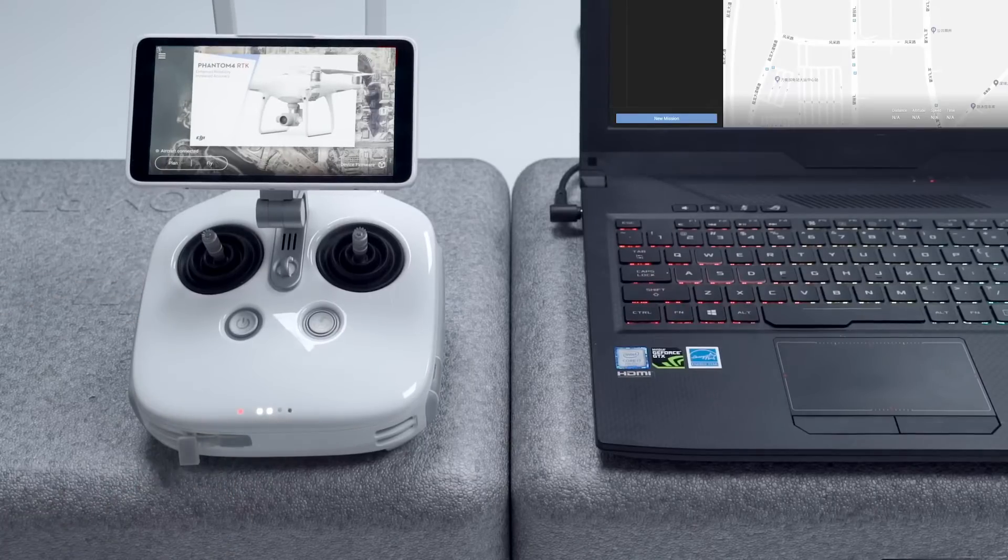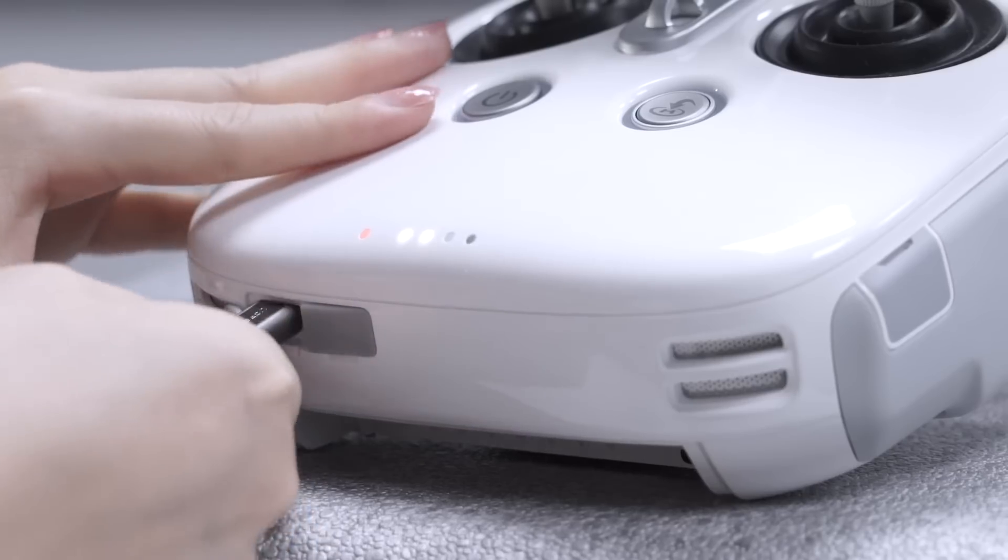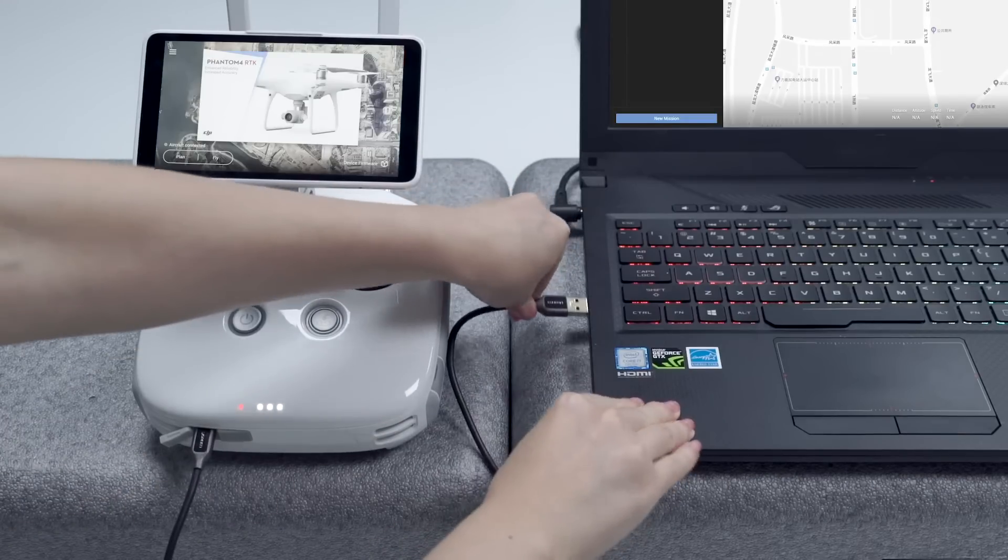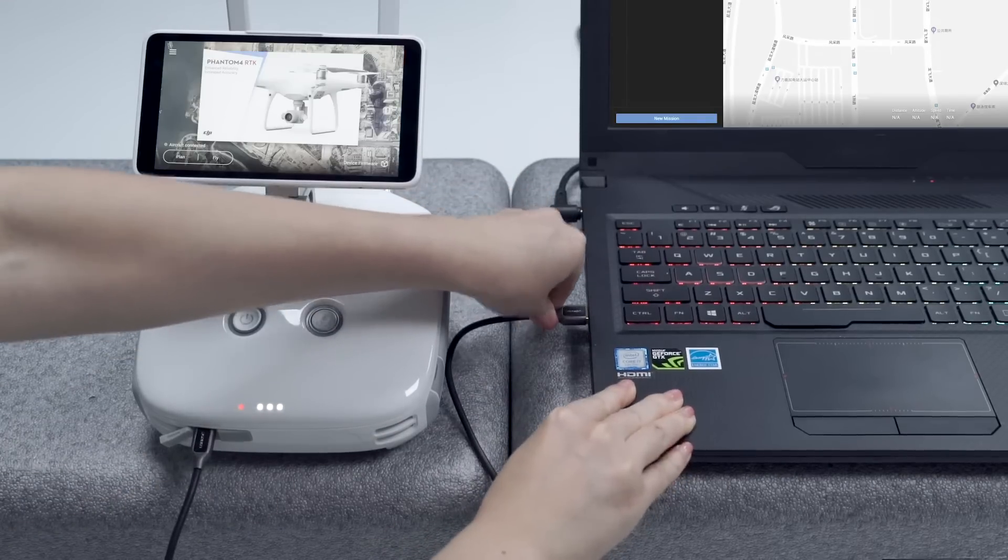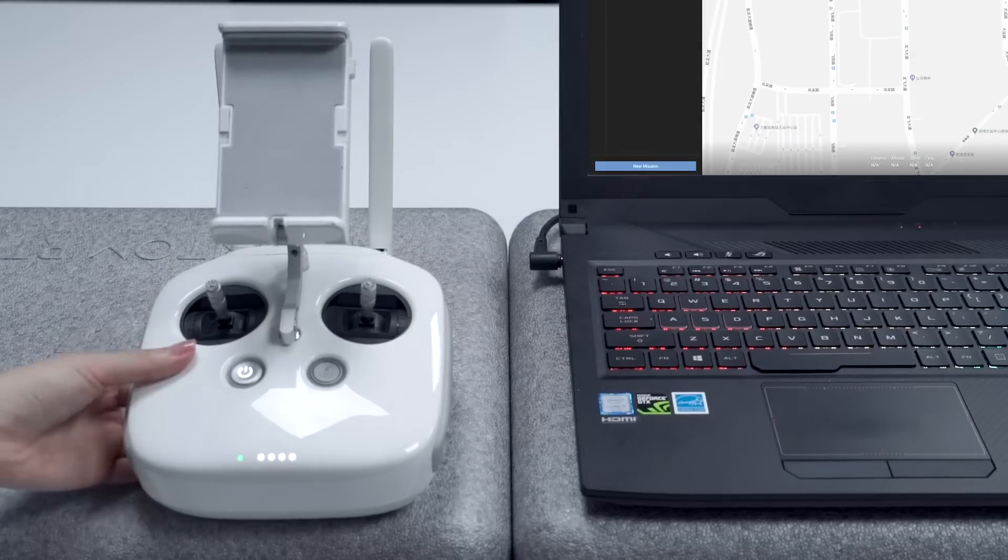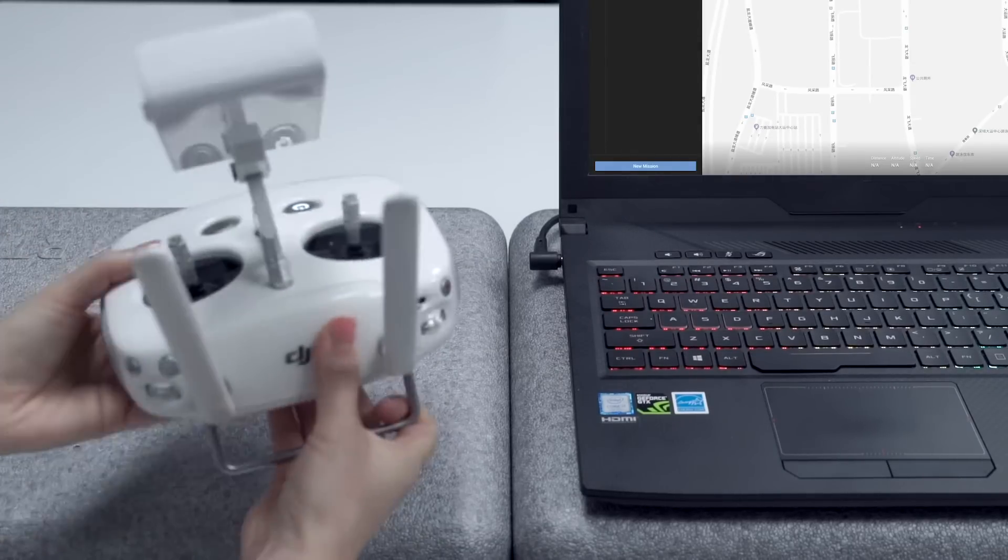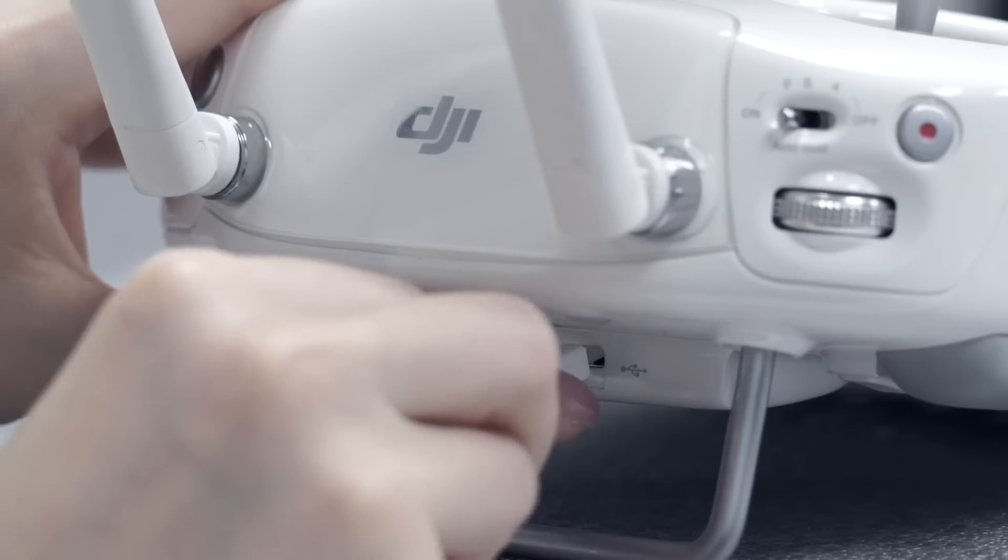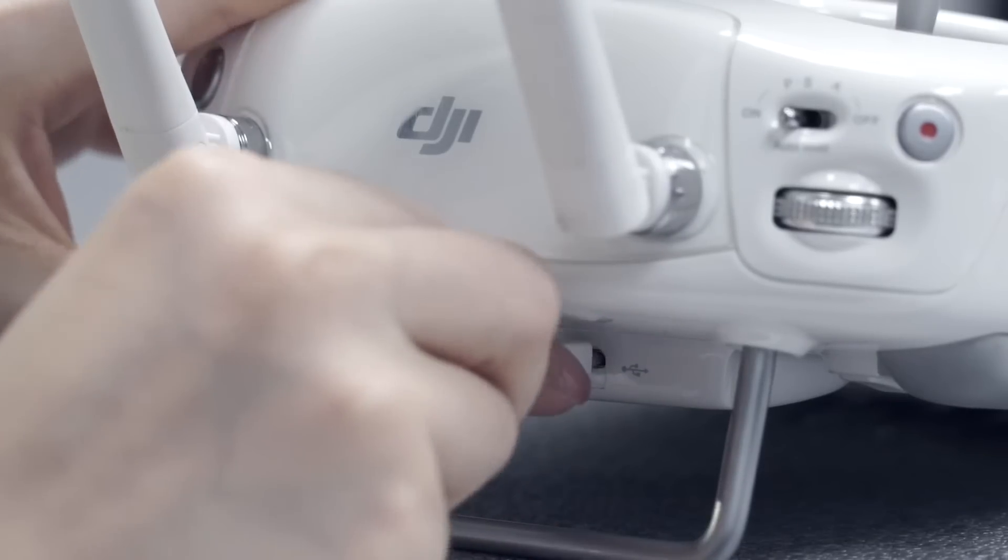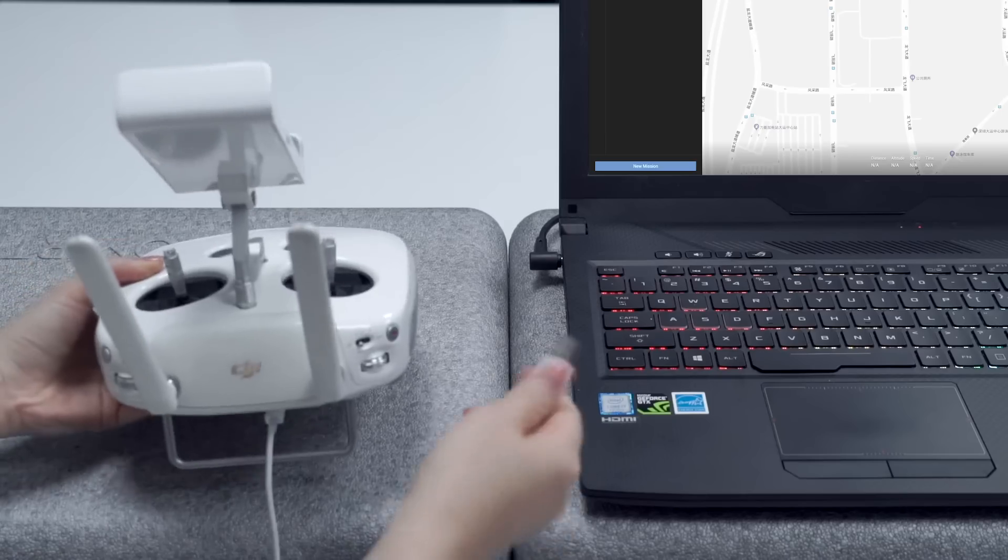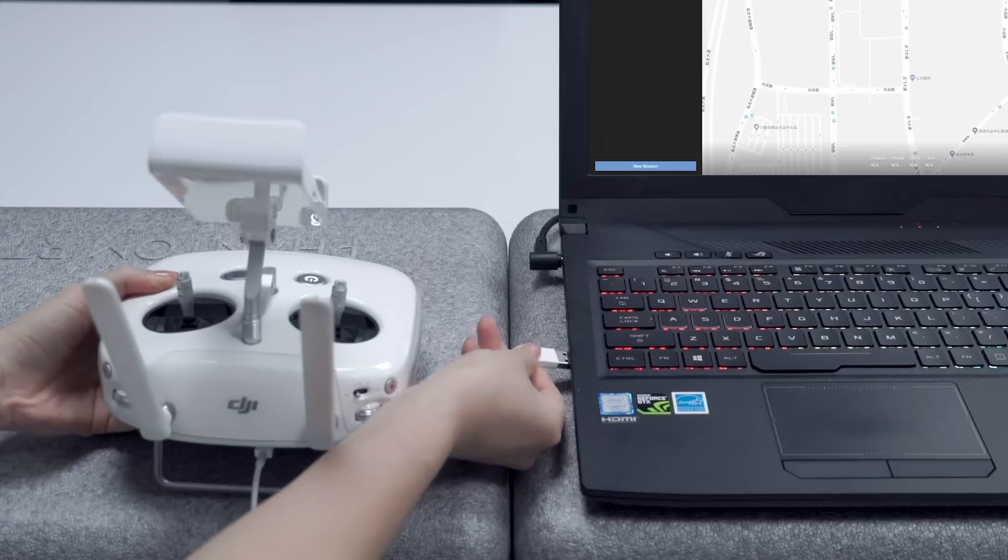Connect the remote controller's Type-C port to the PC via a cable. For Phantom 4 Advanced or Phantom 4 Pro, please first connect the remote controller to PC via a micro USB cable.